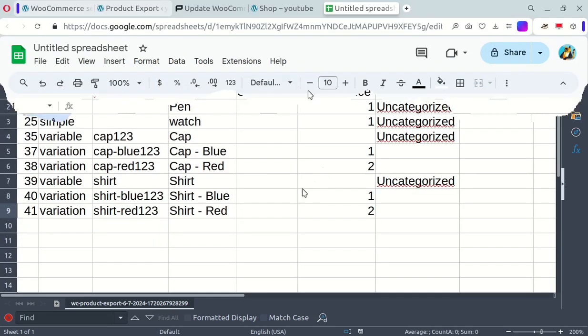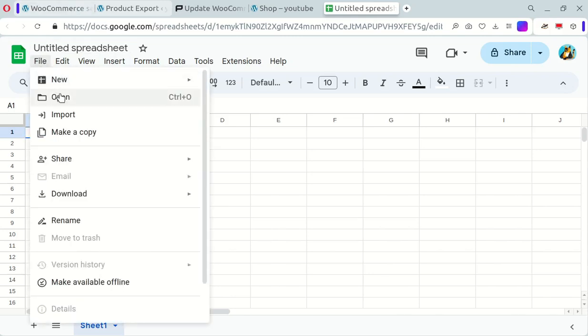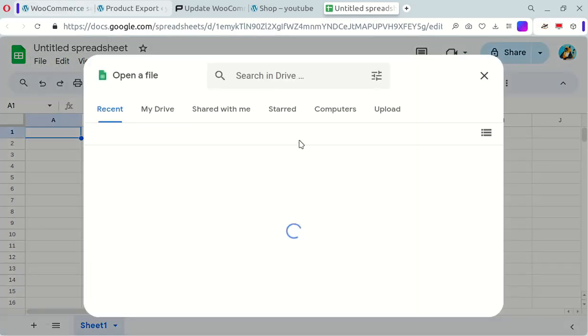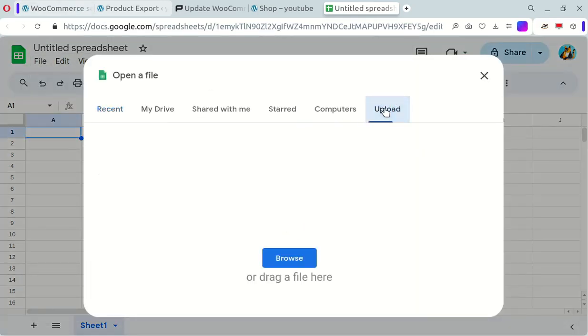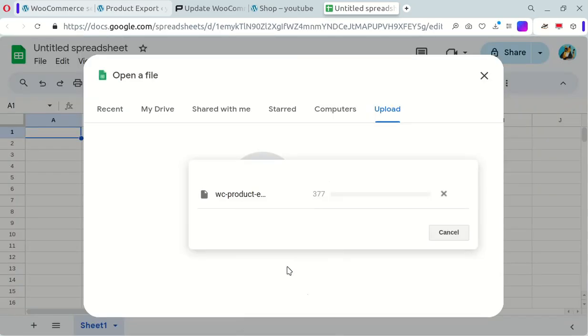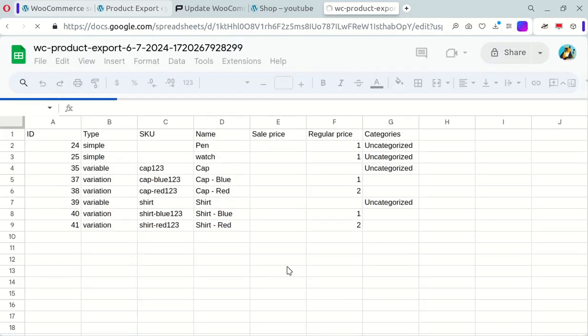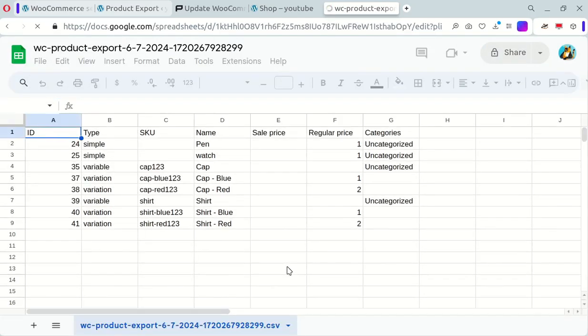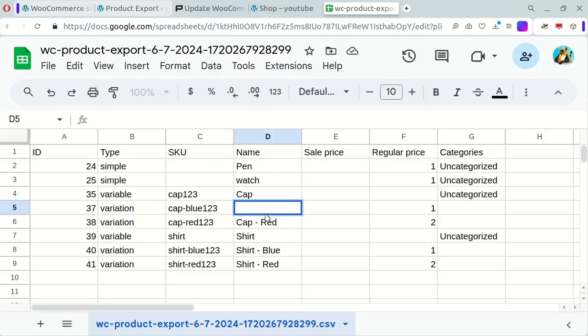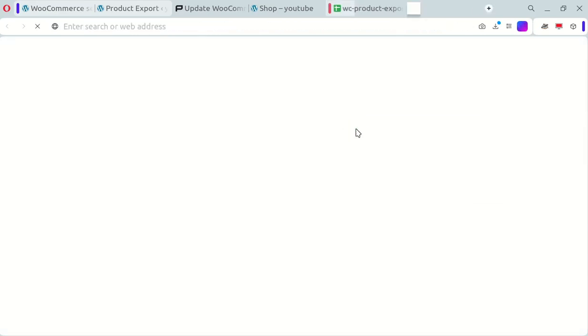Now, let's set up our Google Sheet. Open a new Google Sheet and import the CSV file you downloaded. Go to File Open, then in the new window, select the Upload tab, and choose your CSV file. From the Extensions menu, click on Apps Script.